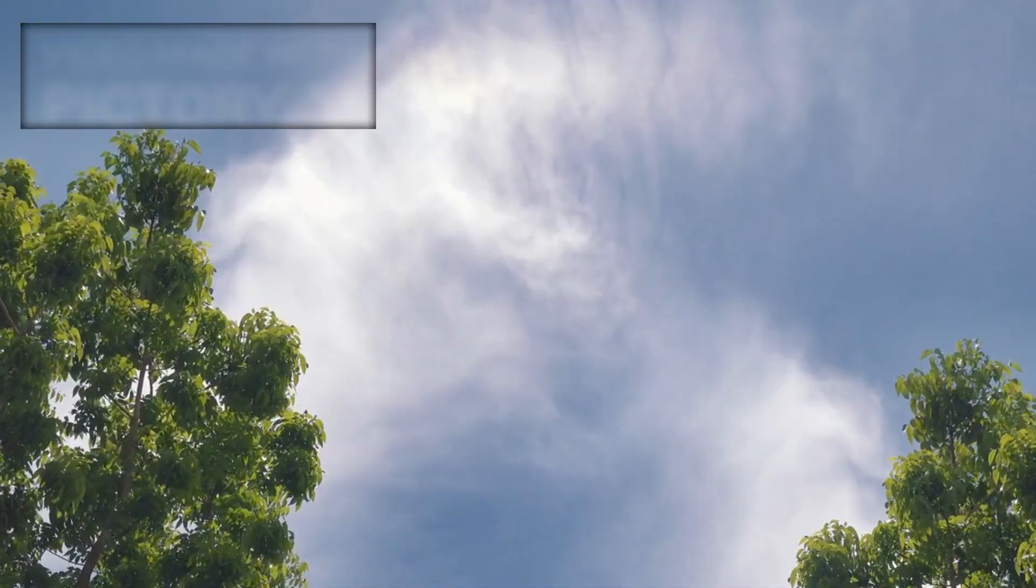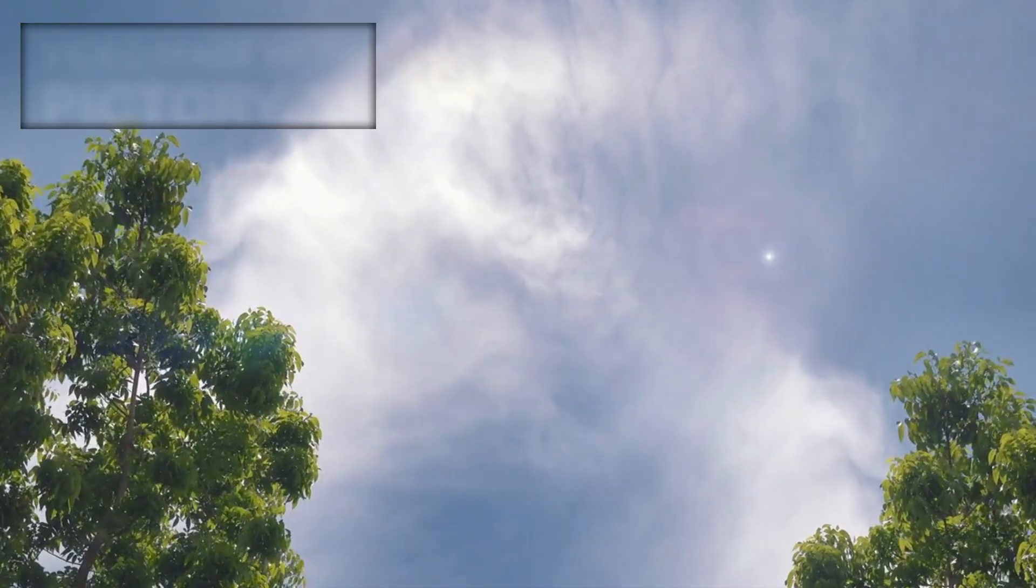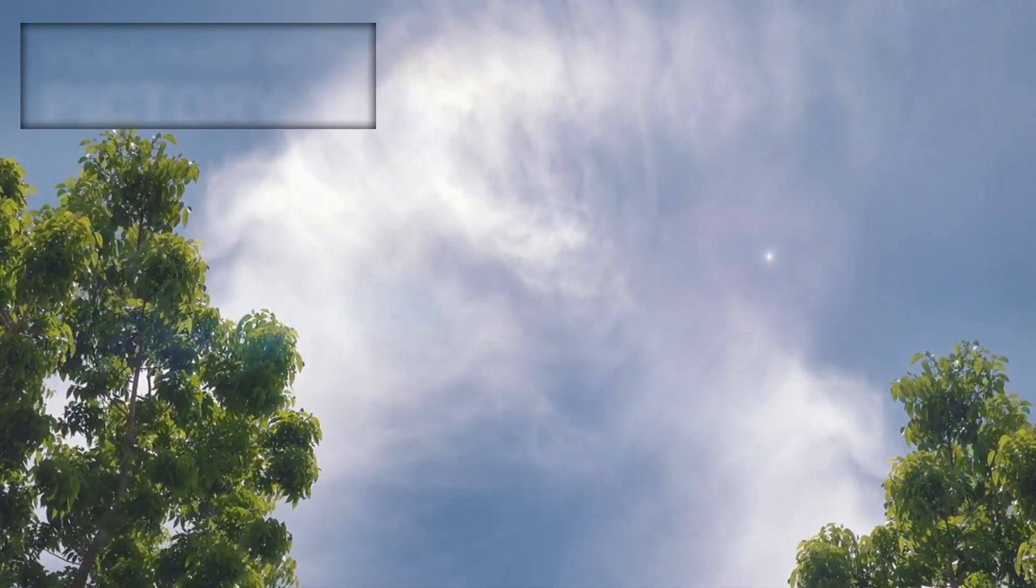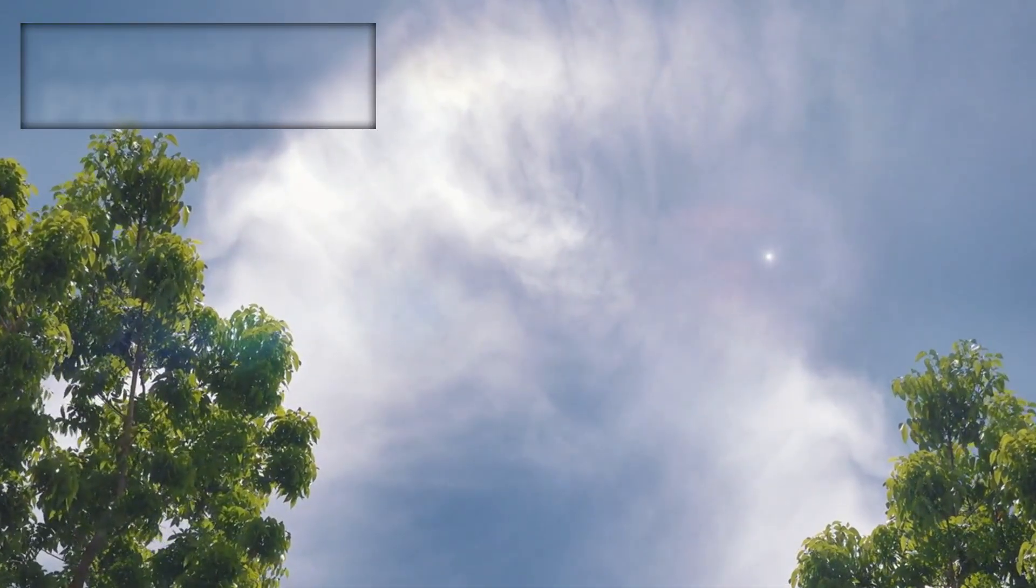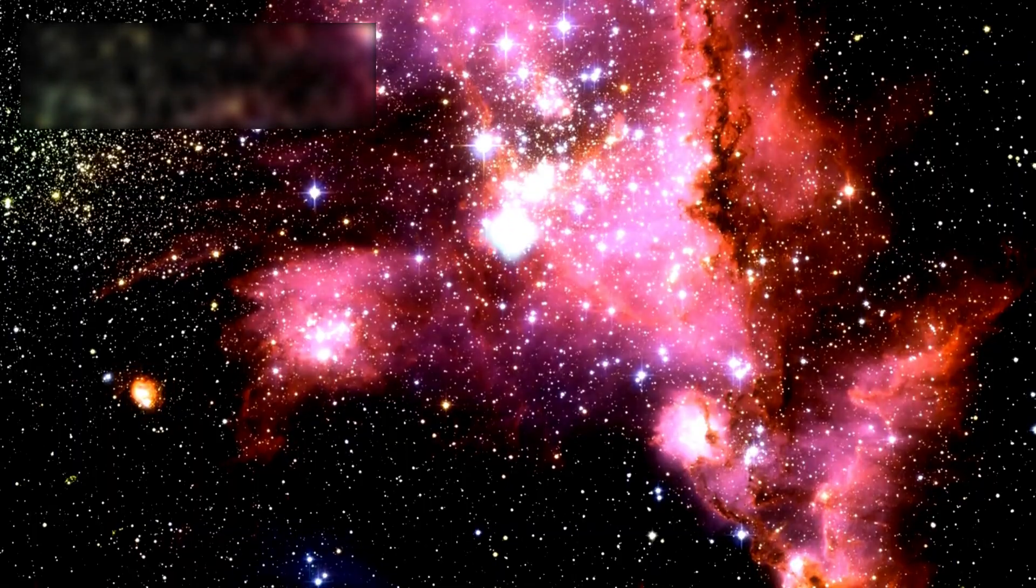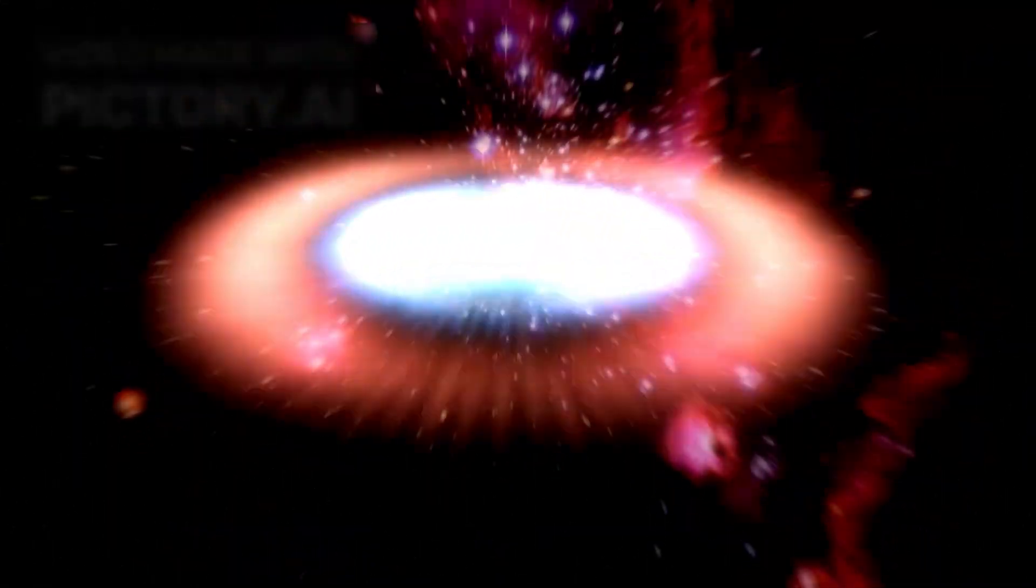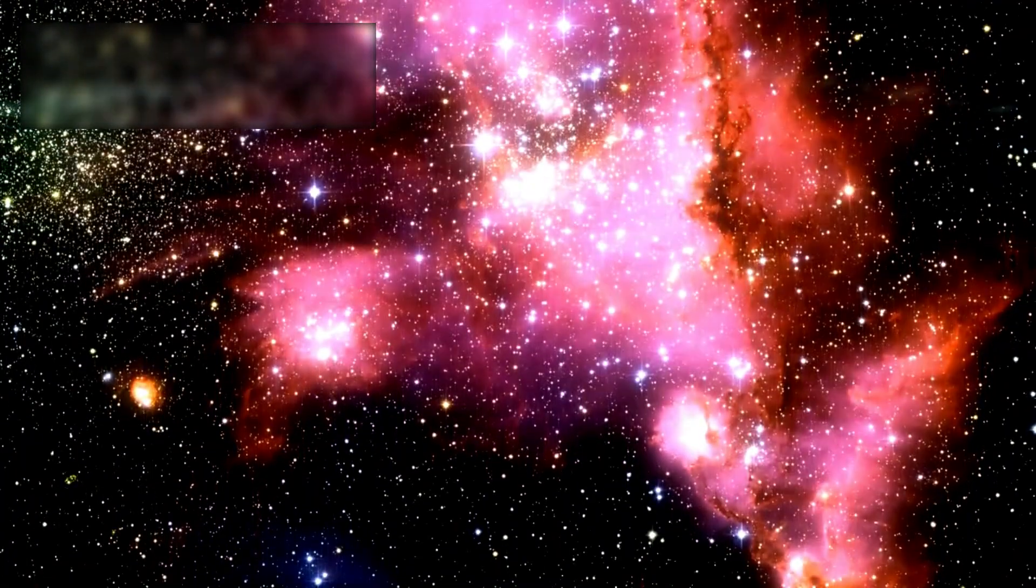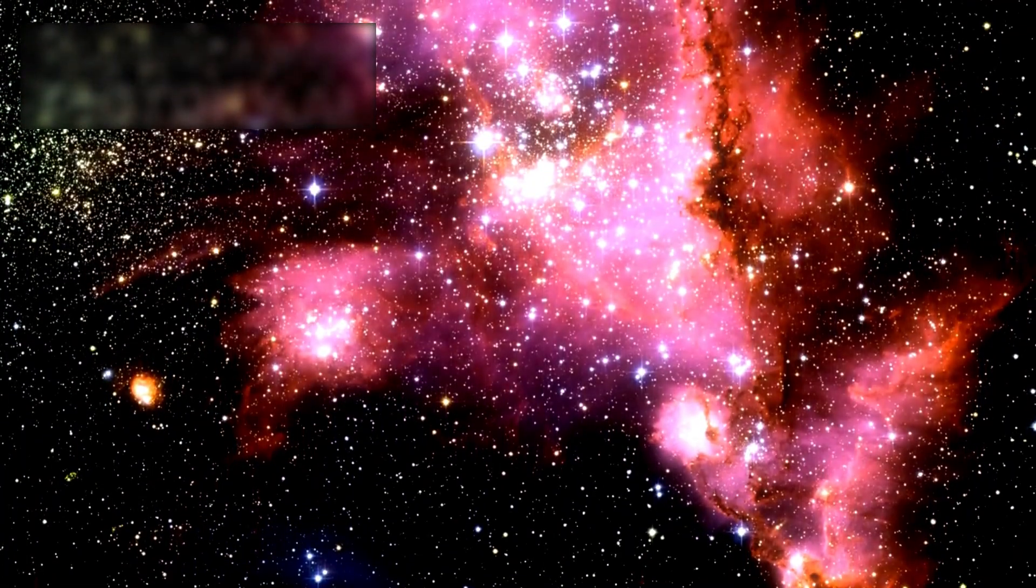For a brief and brilliant instant, Betelgeuse will outshine entire galaxies. Its light will be visible even during the day, flooding the sky with dazzling radiance. This cosmic event will mark not only the end of Betelgeuse's life but also the beginning of new creation.